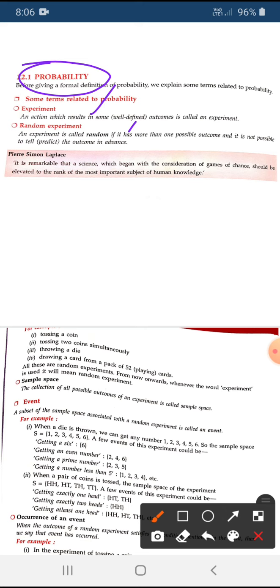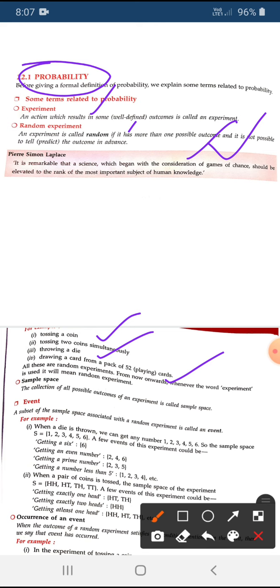A random experiment — in general for all the problems we are going to consider, experiment simply means random experiment. The meaning of random experiment is that you don't know what is going to be the result of your action. Tossing a coin, throwing a die, drawing a card — all of these are random experiments. I will explain them in detail with questions also.